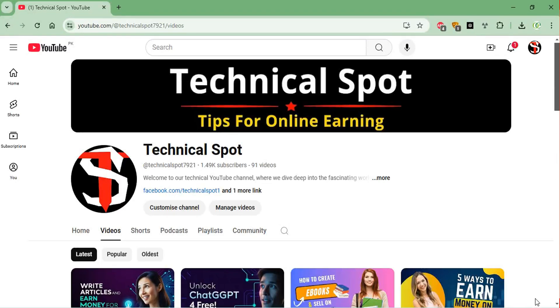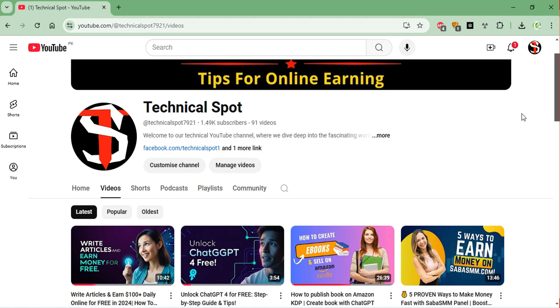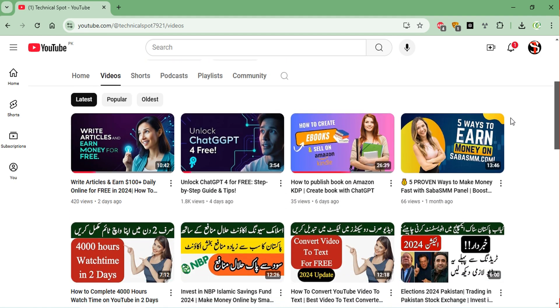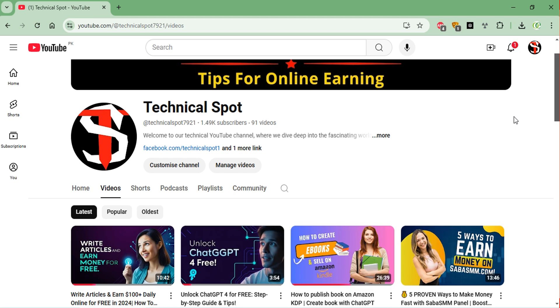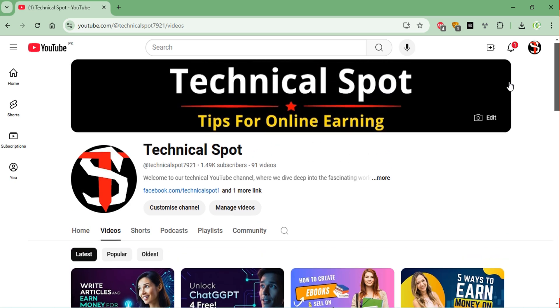Hello and welcome to Technical Spot channel. If you are new, please subscribe to our channel. Today in this video, I will show you how to convert YouTube video into text. This is totally free and unlimited for lifetime. Let's start.